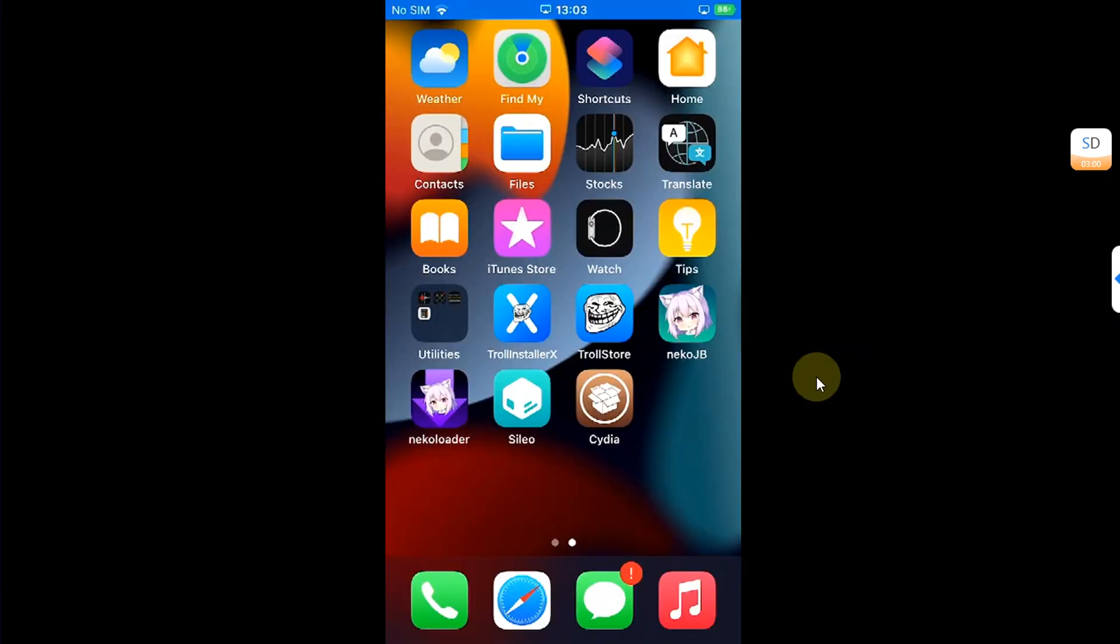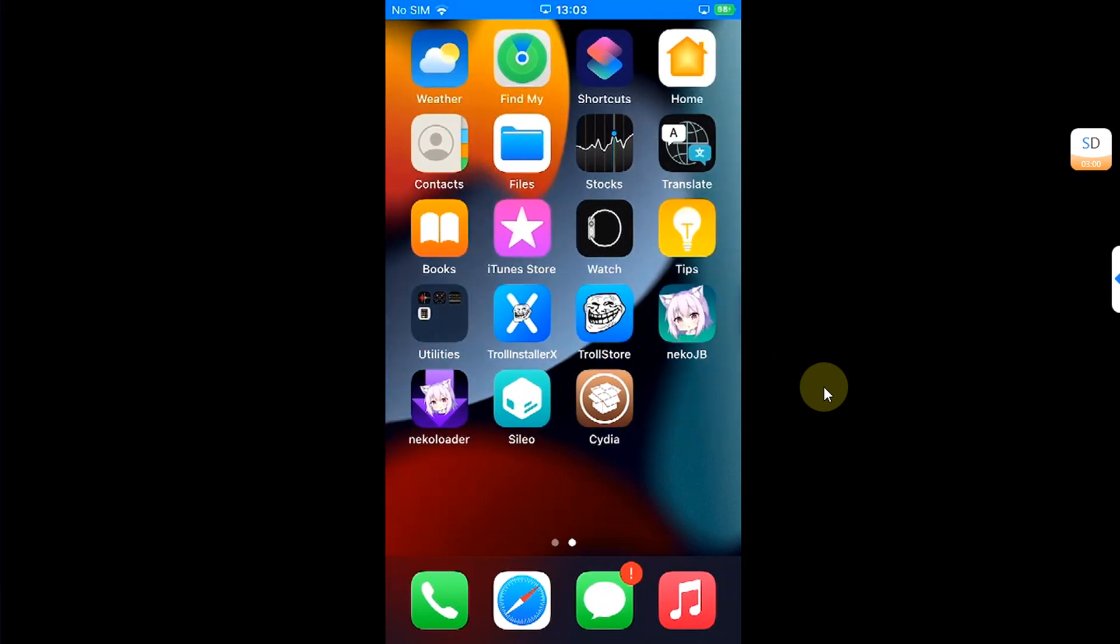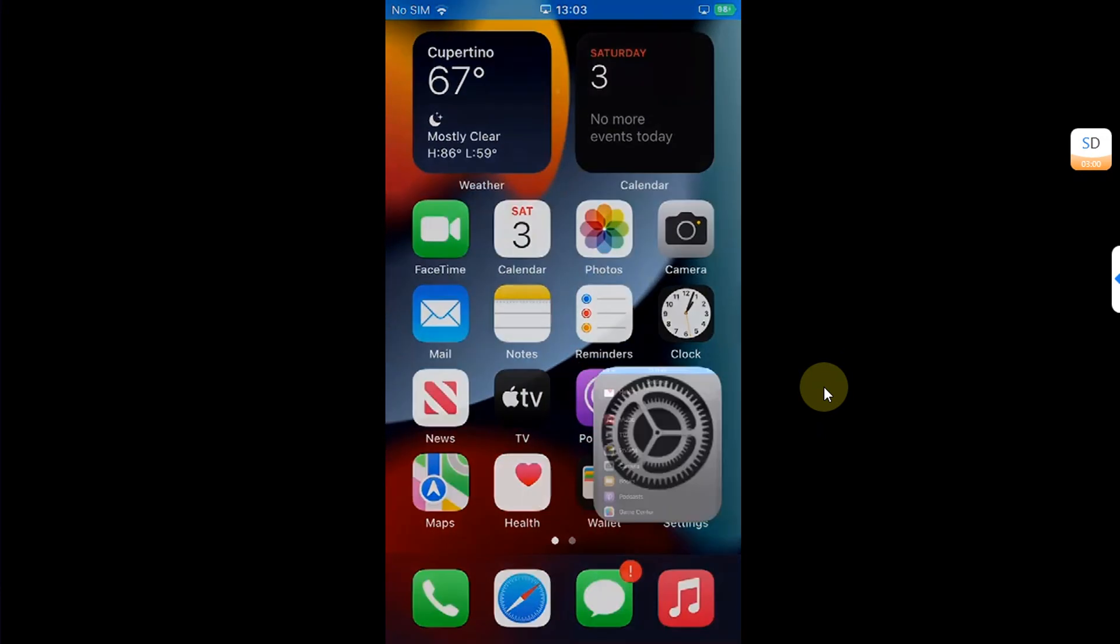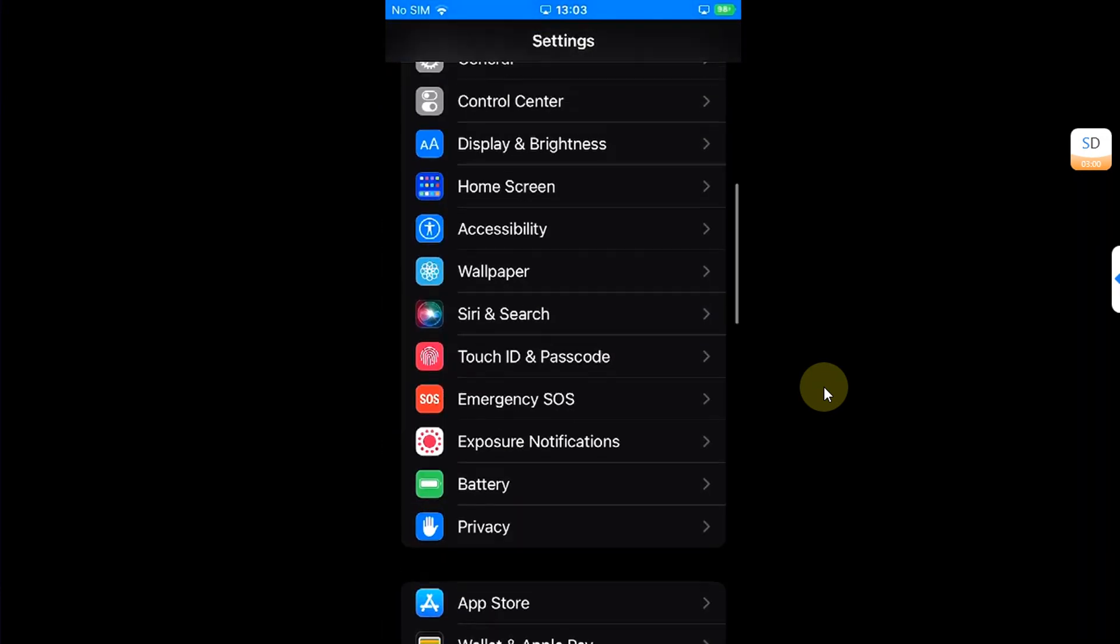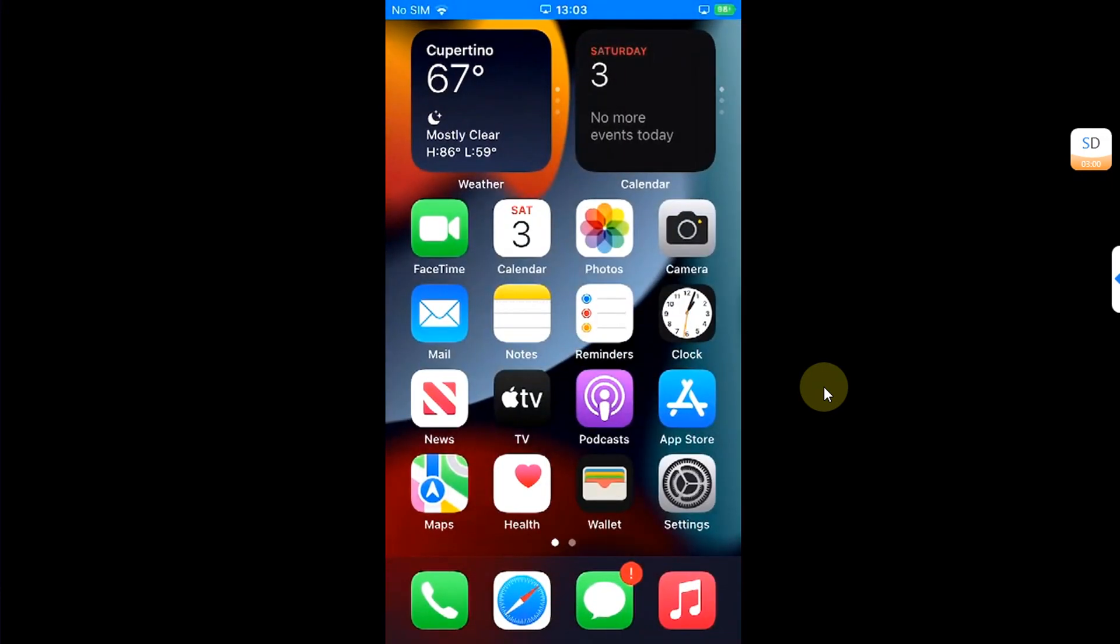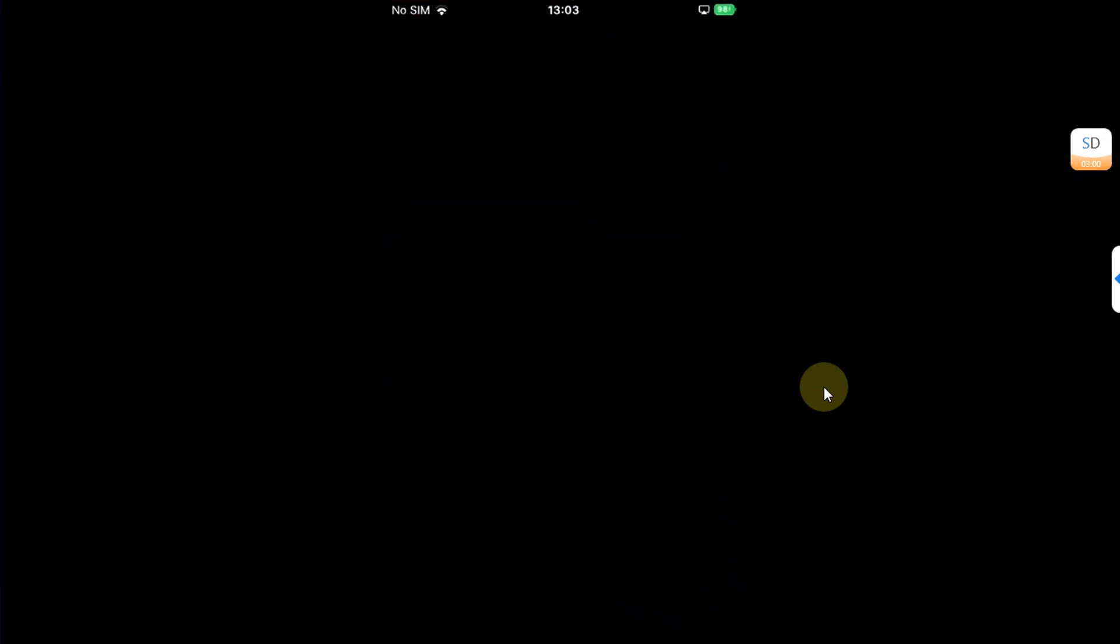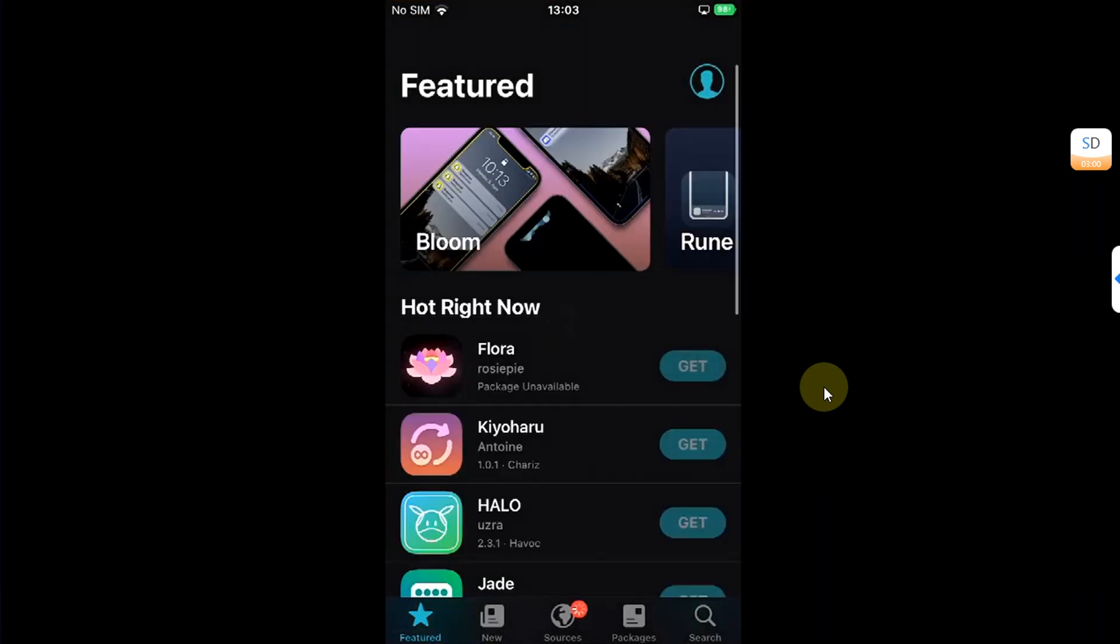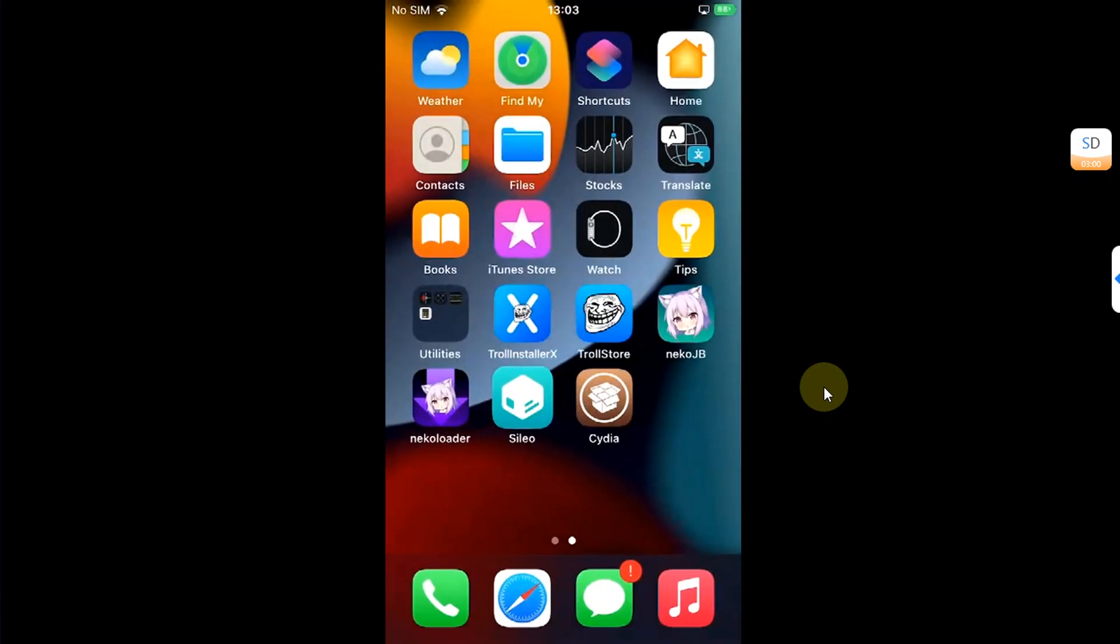Also, if you want to remove the jailbreak and return to stock, there is a dedicated guide in the description for you which will also clean the fake FS and retain your space. You can use Cleo and Cydia simultaneously without any problem.